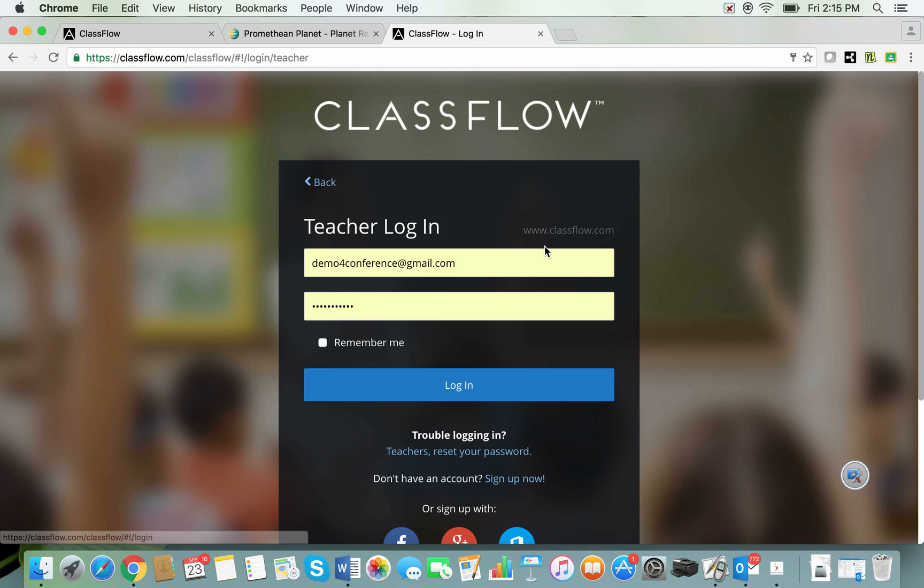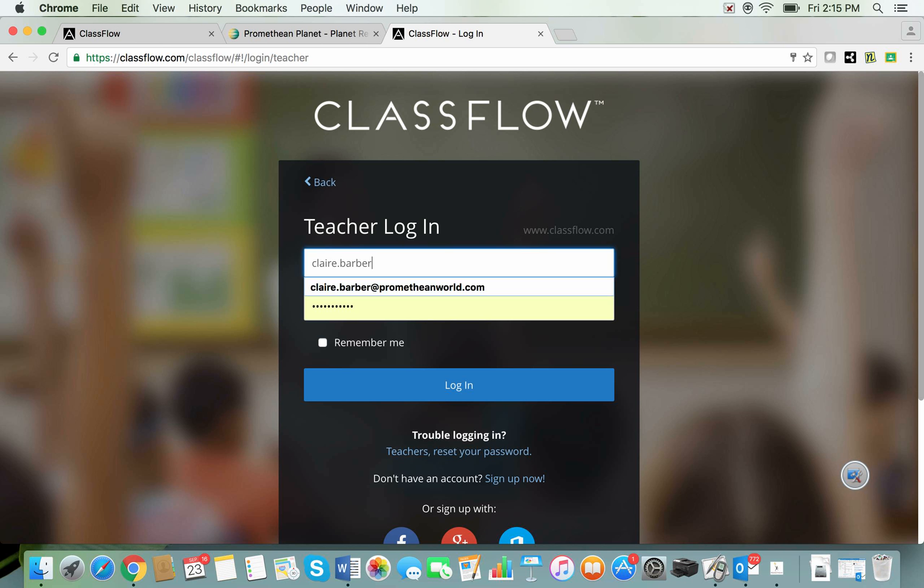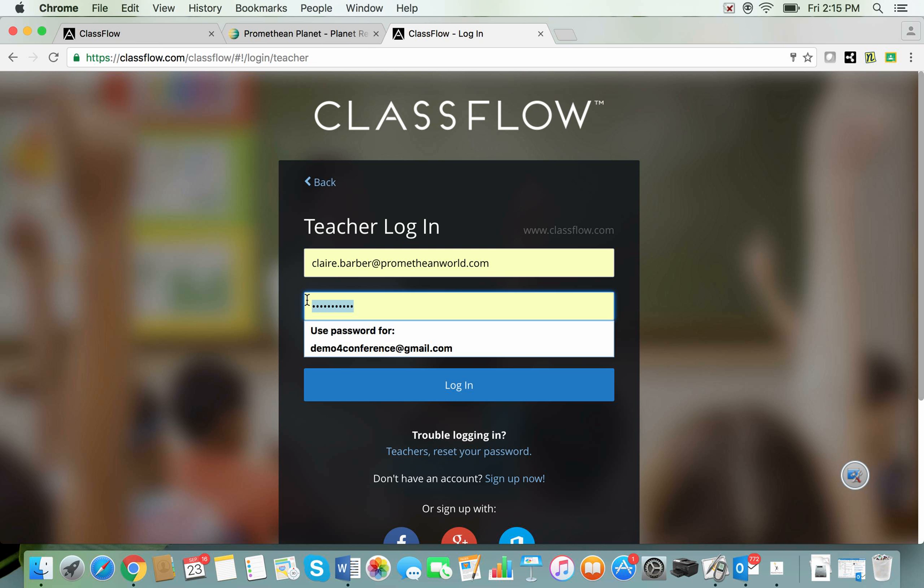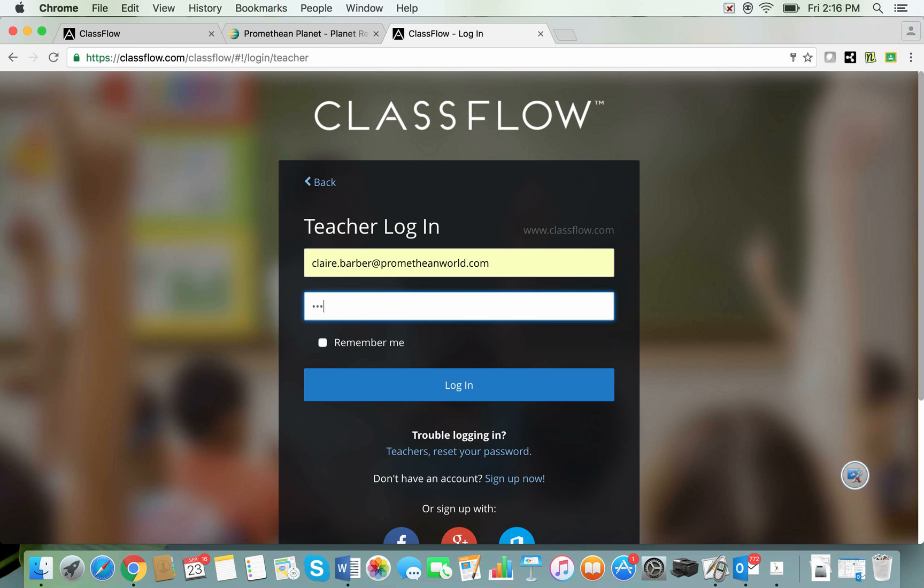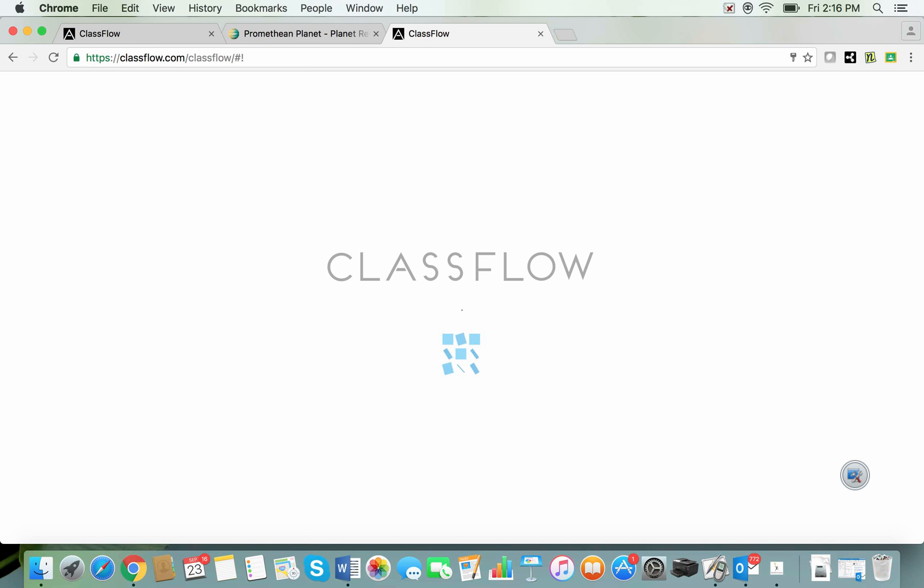You should be able to log in with your Promethean Planet login details. Now please be aware that it is the email you used. It is the email that you use to set up your Promethean Planet account not just your username.